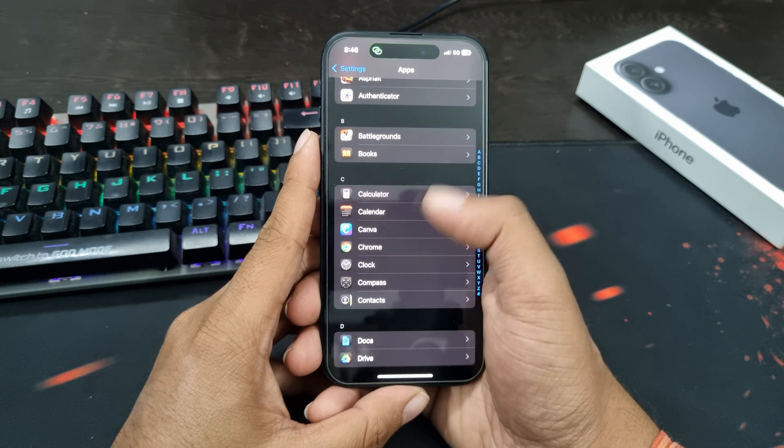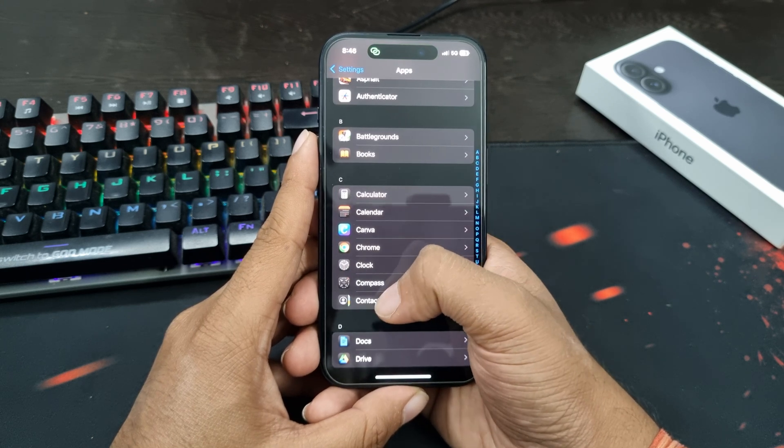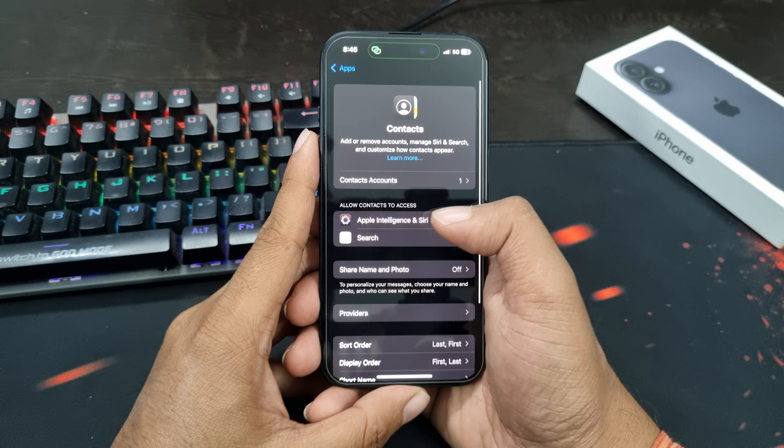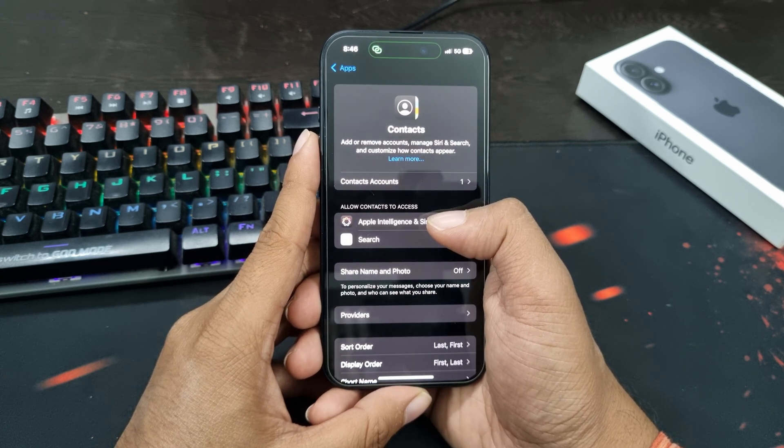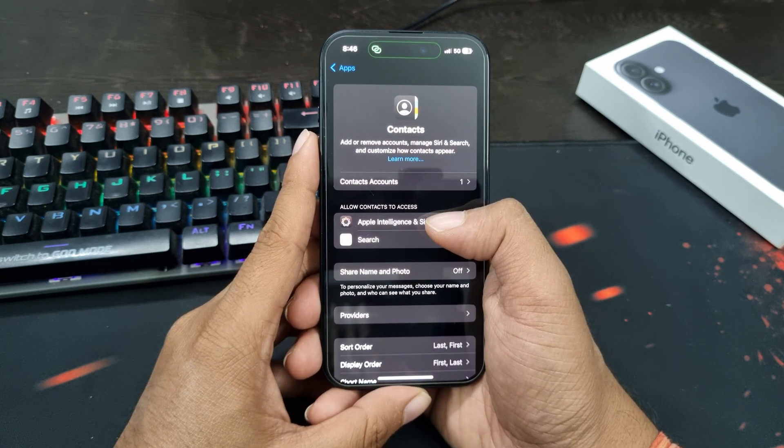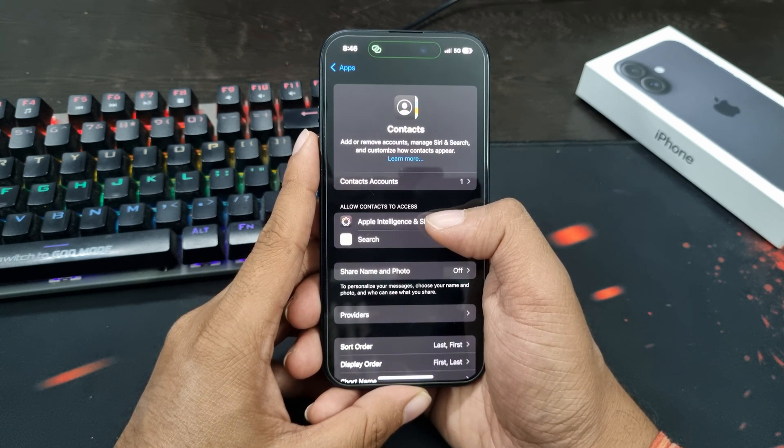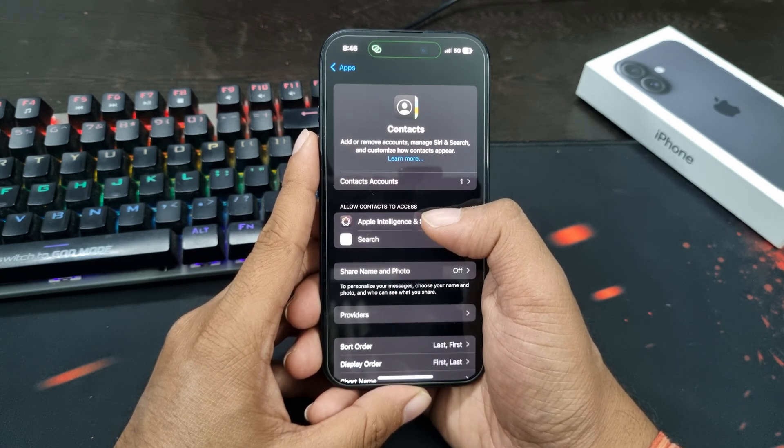After this, tap on Contacts. Now you will see an option called Apple Intelligence and Siri. Tap on it.